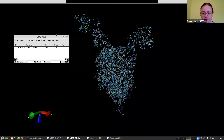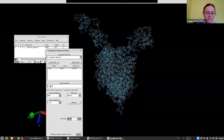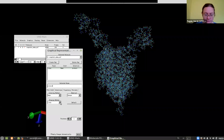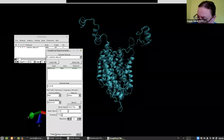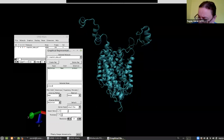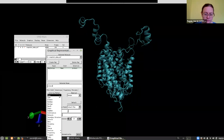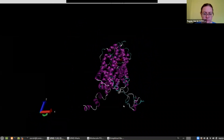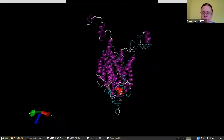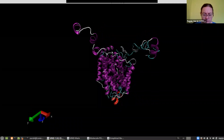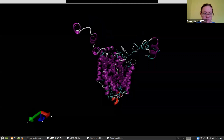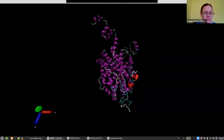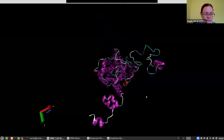We probably want to represent it in secondary structure representation. So in Graphics Representations, we change drawing method to 'New Cartoon' and coloring method to 'Secondary Structure'. Now we can see that our protein is made up of a lot of alpha helices in the middle, flexible disordered loops, and a flexible loop at the bottom.